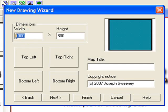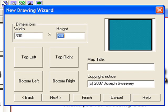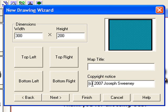We're now asked for the map dimensions. We are going to create a pirate island. So instead of these very large dimensions, which would map entire kingdoms and continents, we're going to reduce the size of our map down and focus on just one particular area. The width can be 300 miles and the height can be 200. I'm not going to give it a map title at this time, but I am going to have my copyright notice: Copyright 2008, Joseph Sweeney.